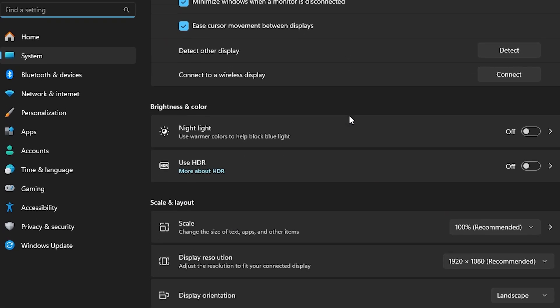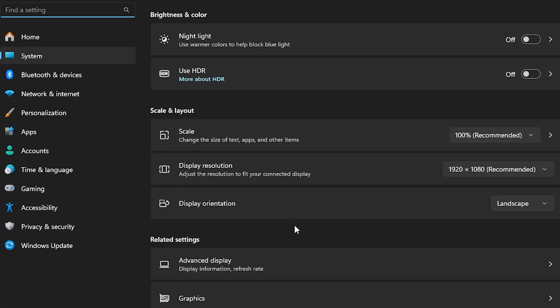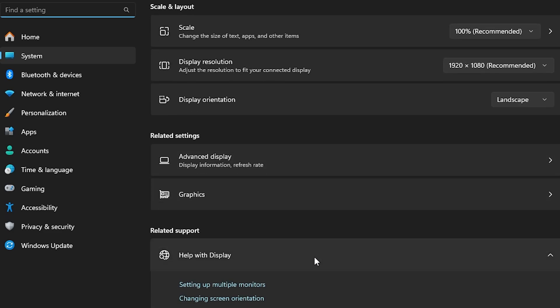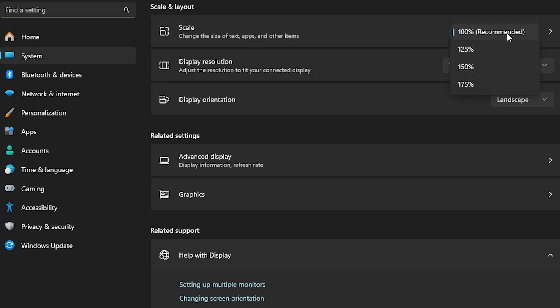Scroll down and then go to scale and display resolution. You may have it on recommended. If you don't have it, just click on it and put it on recommended.